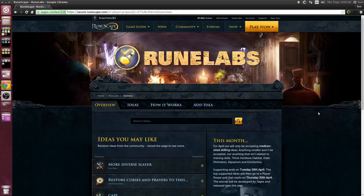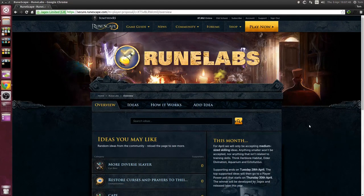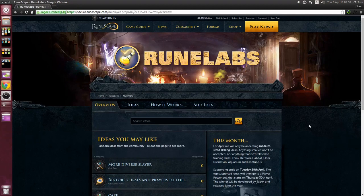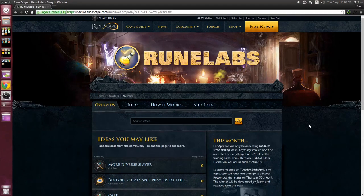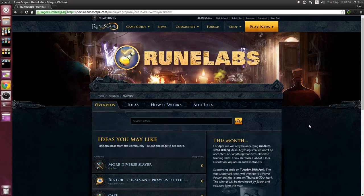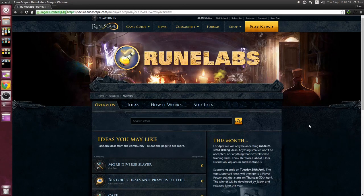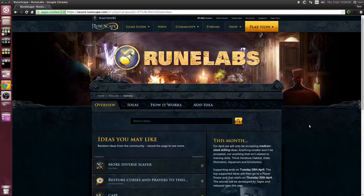Hey guys it's Tom from SomethingRS and welcome to the RuneLabs. I'm going to be taking a look at some of the more popular and supported ideas and then I'll be looking around for some hidden gems that I think you should go and support.